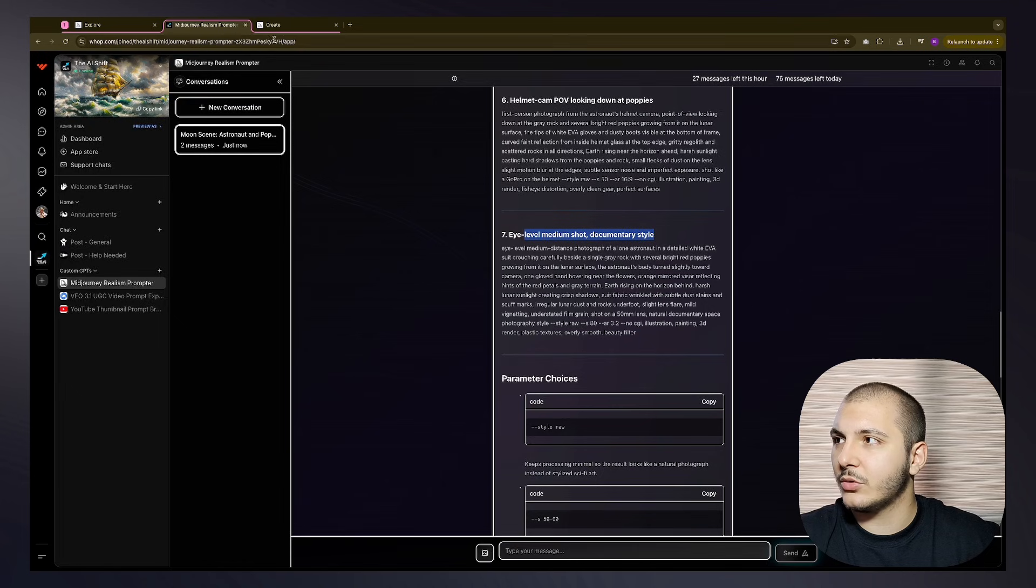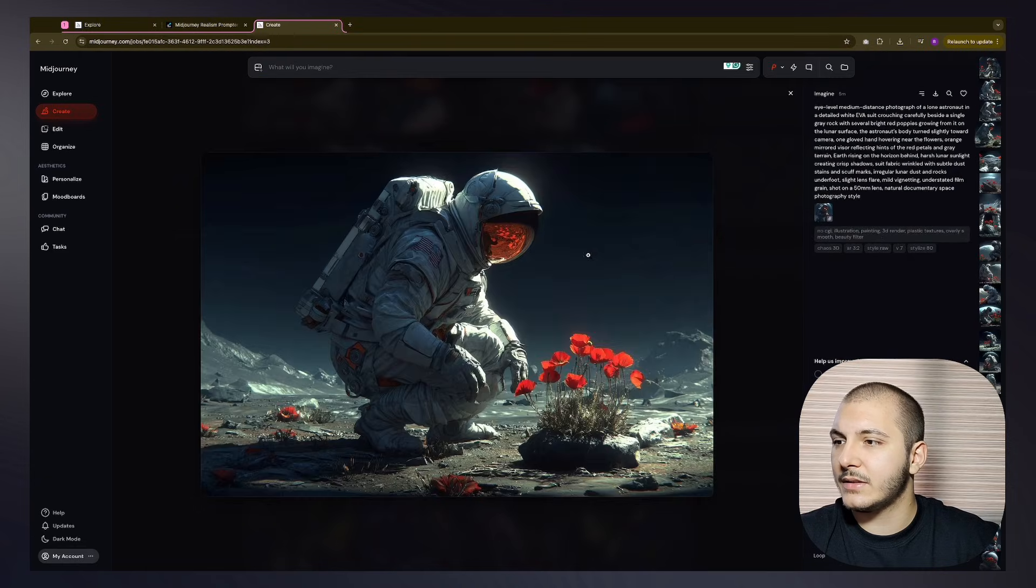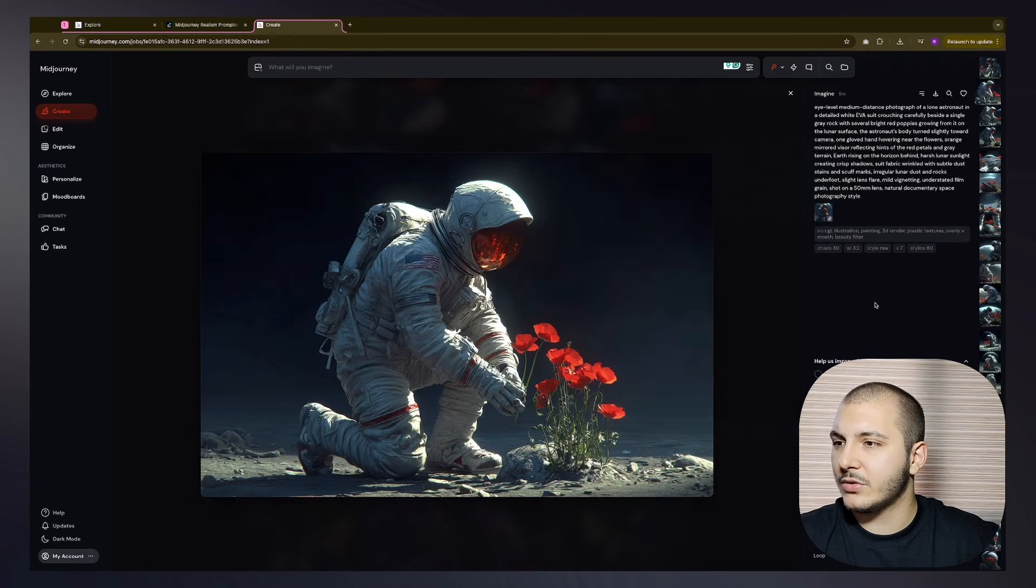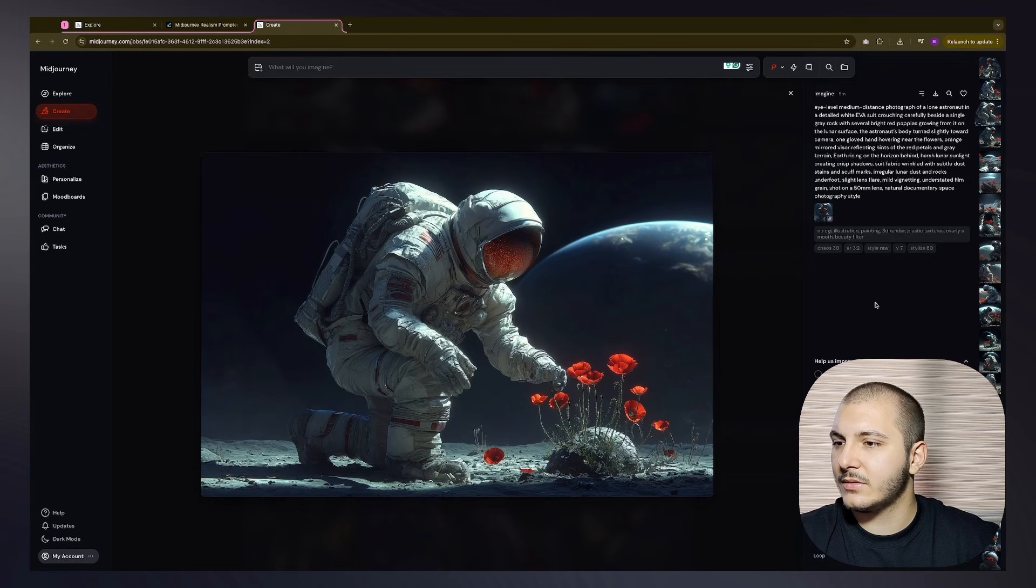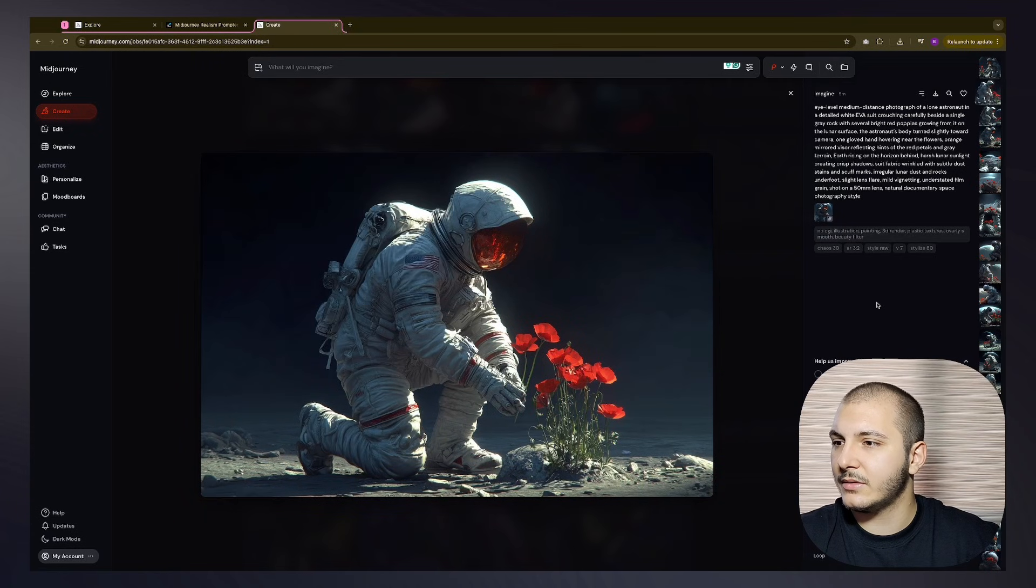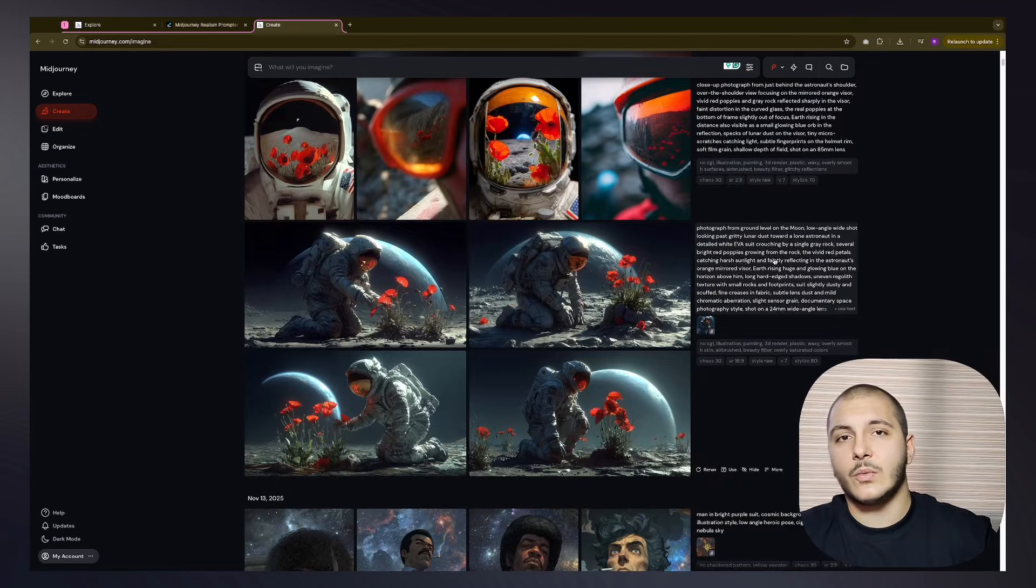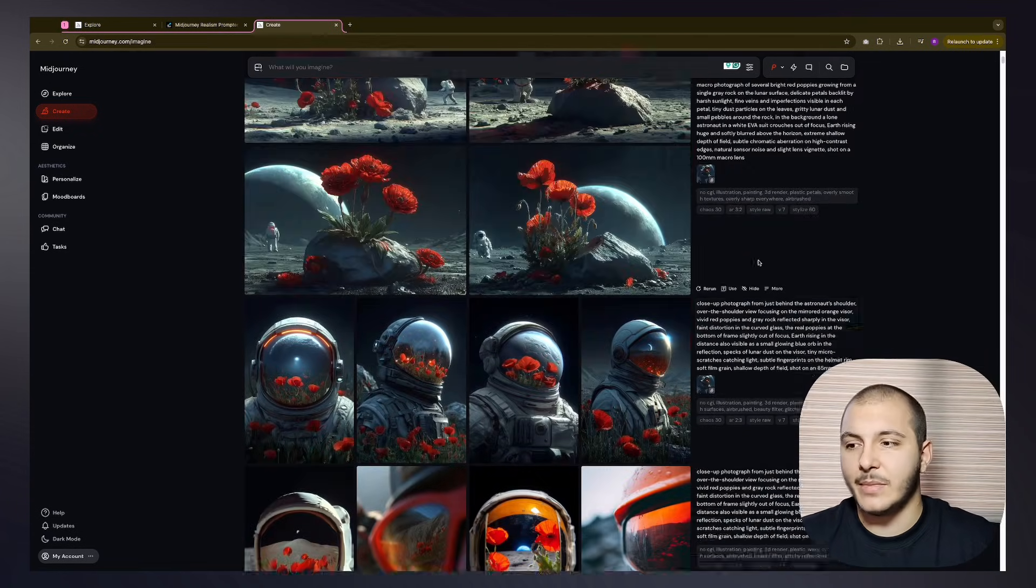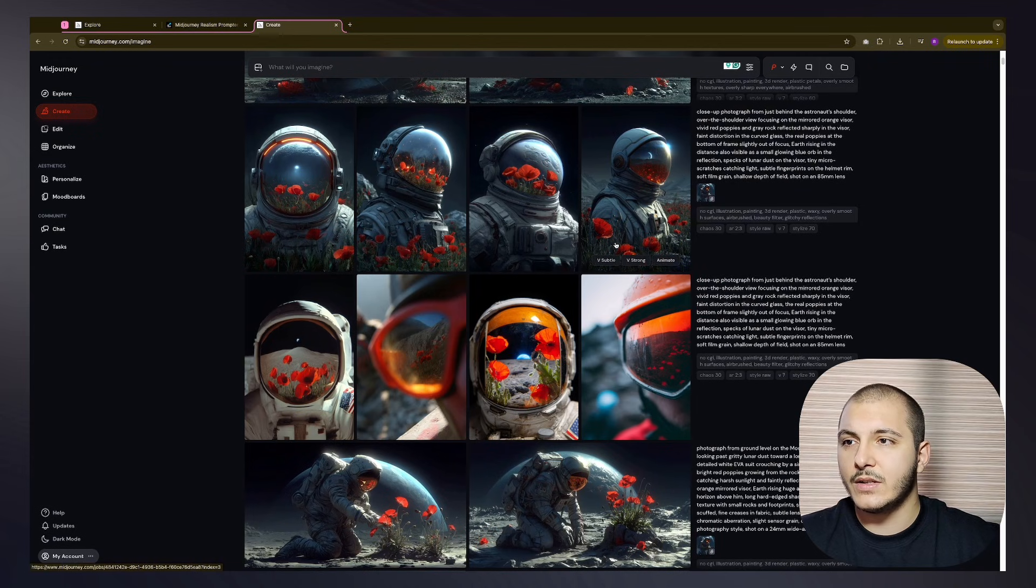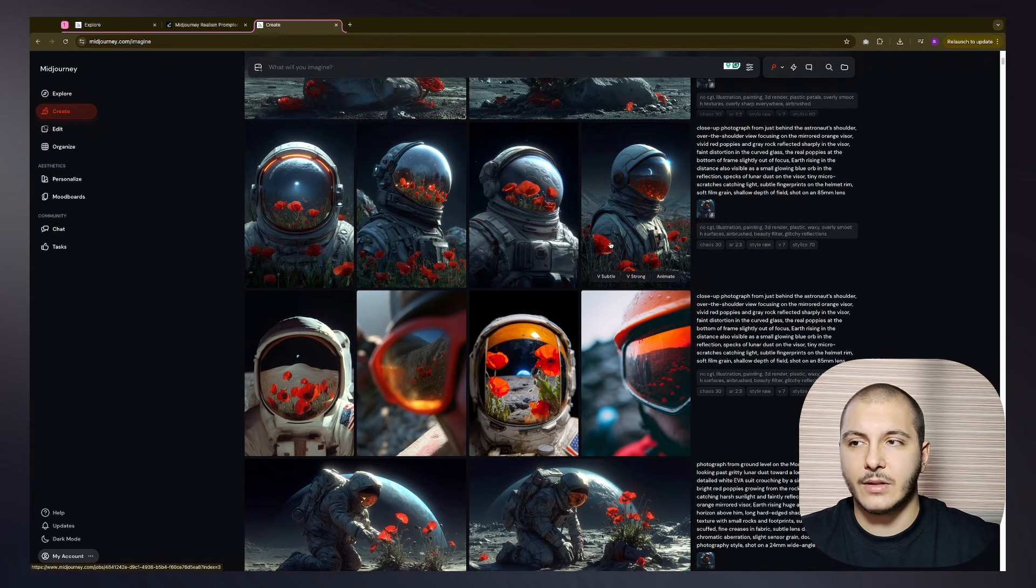Eye level medium shot documentary style. Let's see what documentary style is. It's, I think, the original image. Yeah, this is really looking like it. Yeah.